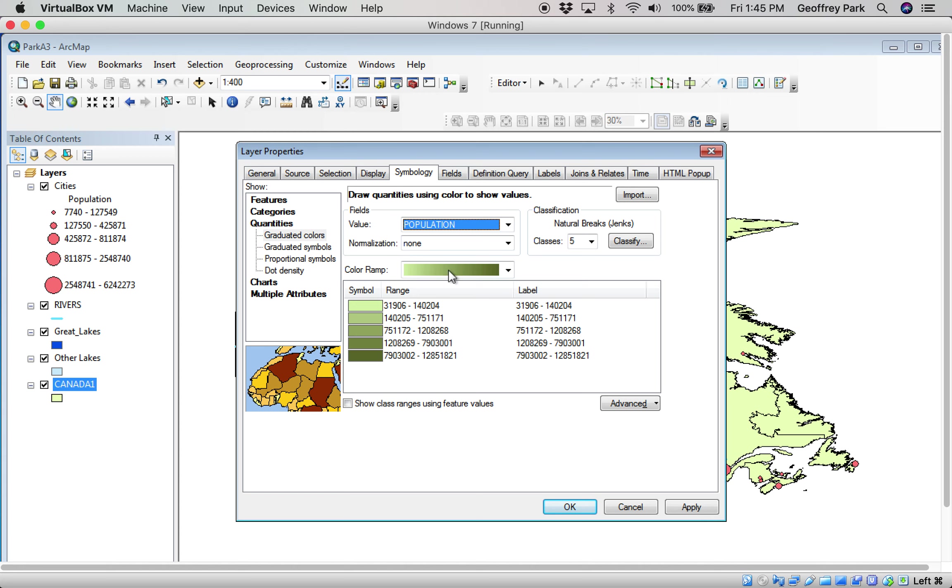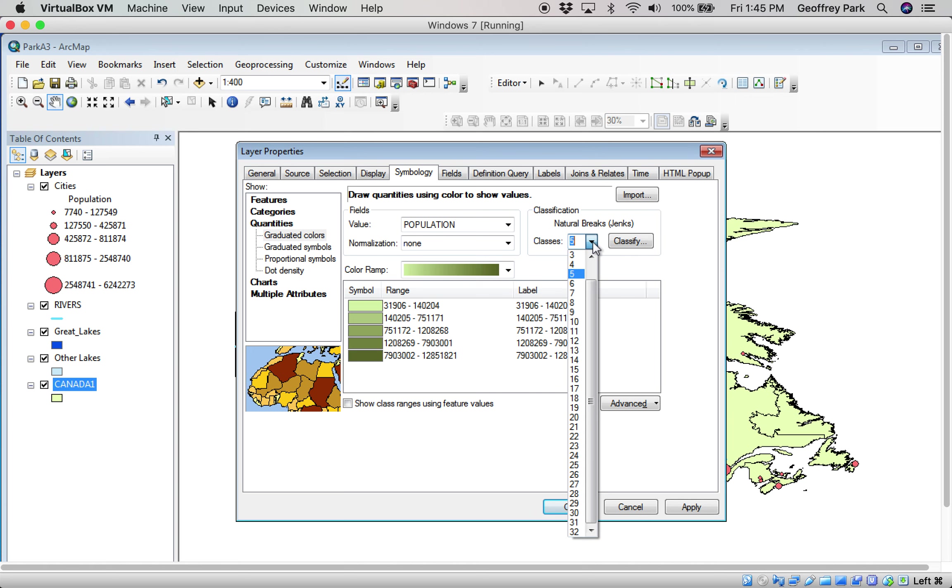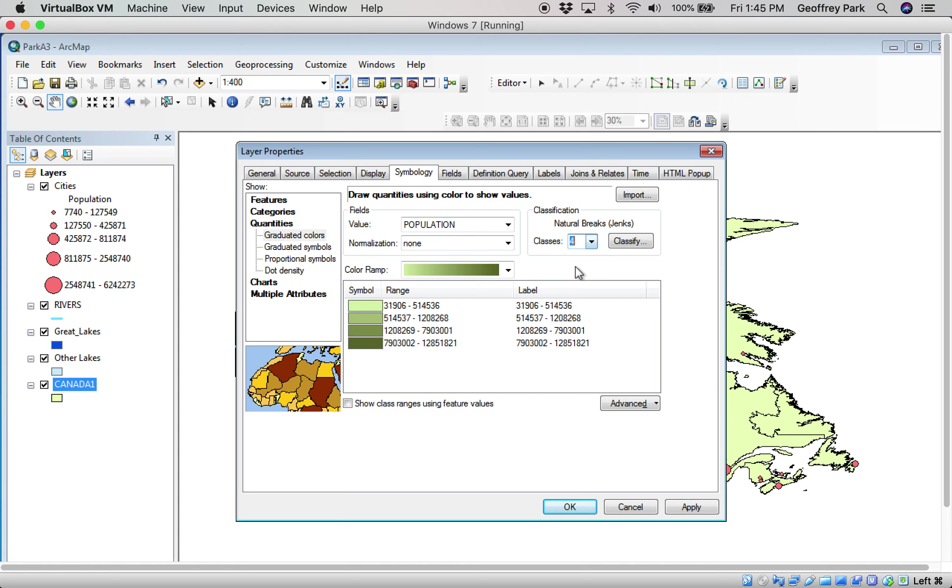And graduated color. Similar concept to graduated symbols. I could choose my number of classes and choose my classification. Let's go to four classes and a color ramp.